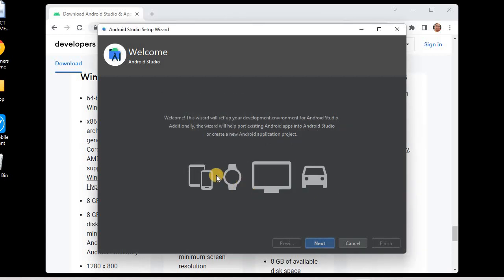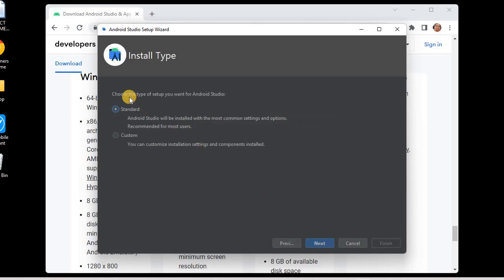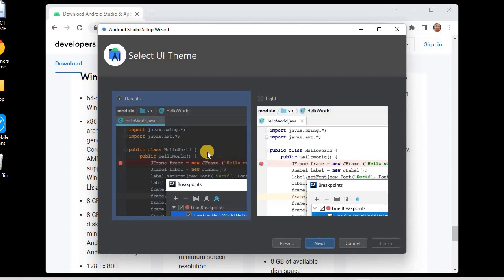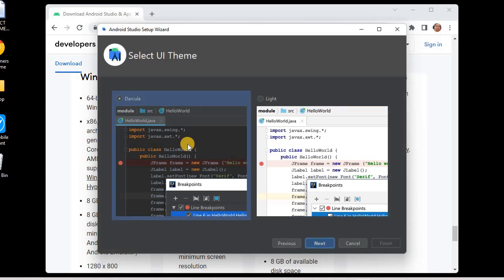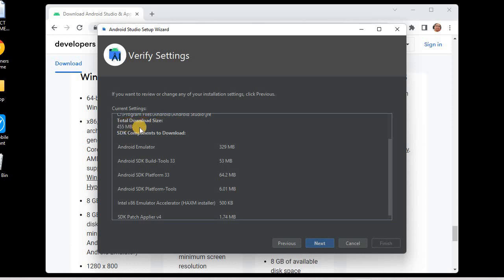This is Android Studio Chipmunk 2021.2. I'll click 'Don't send' for data sharing. It will allow us to develop mobile apps, Android Watch apps, Android TV, and Android Auto. I'll click Next and choose the Standard setup with common settings. For the user interface, I'll choose the dark (black) theme. It now needs to download SDK components: the Android Emulator, Android SDK Build Tools, SDK Platform, and Platform Tools.